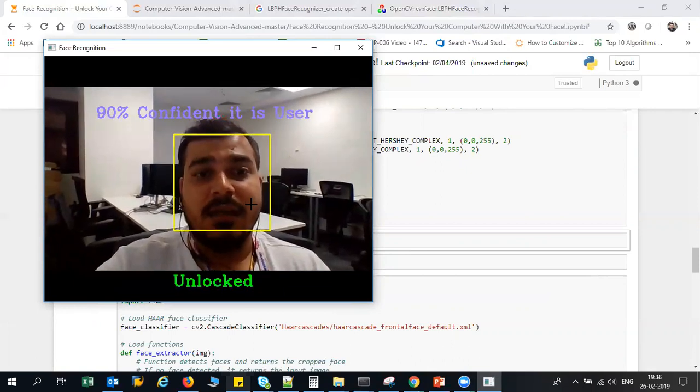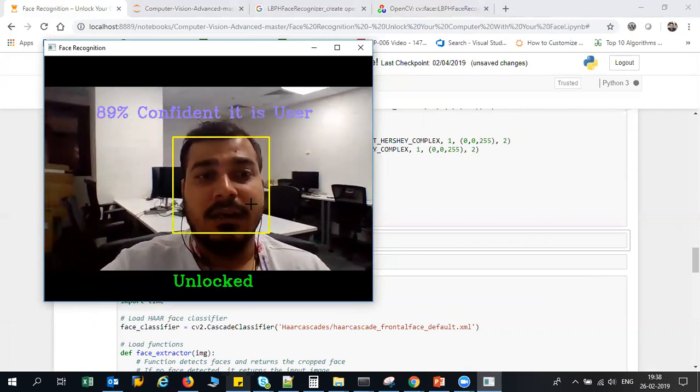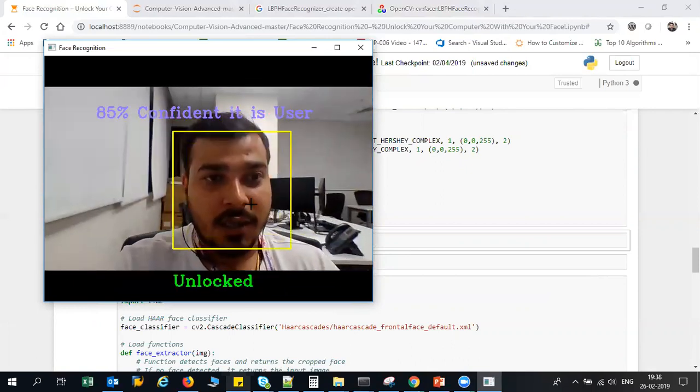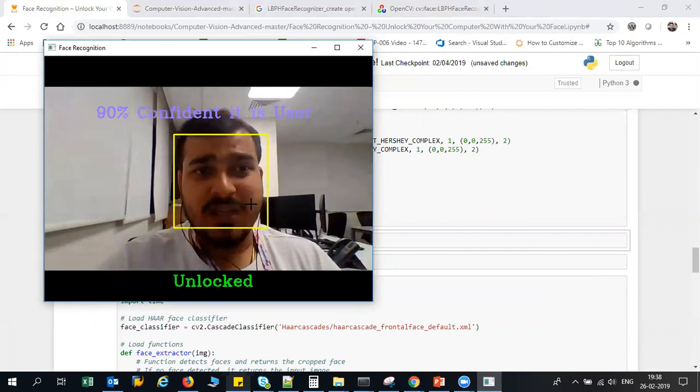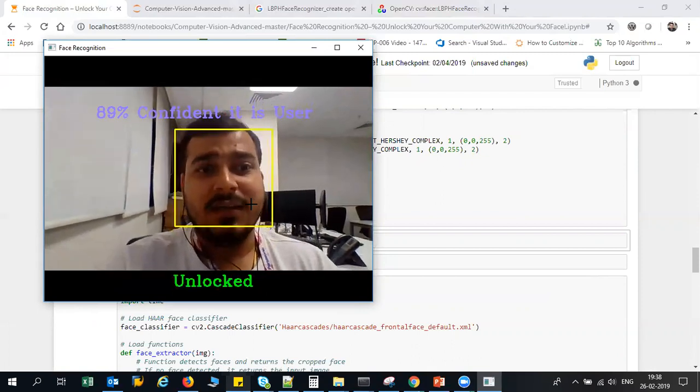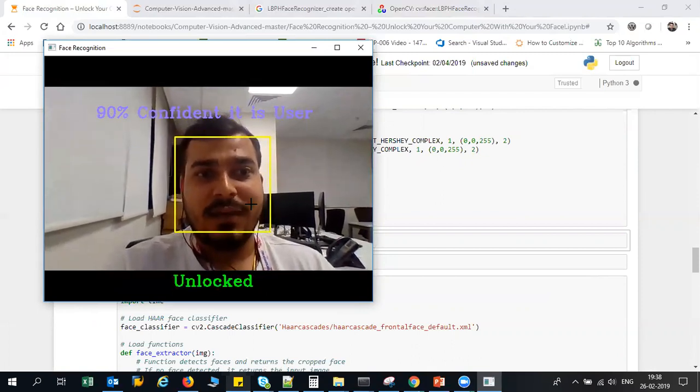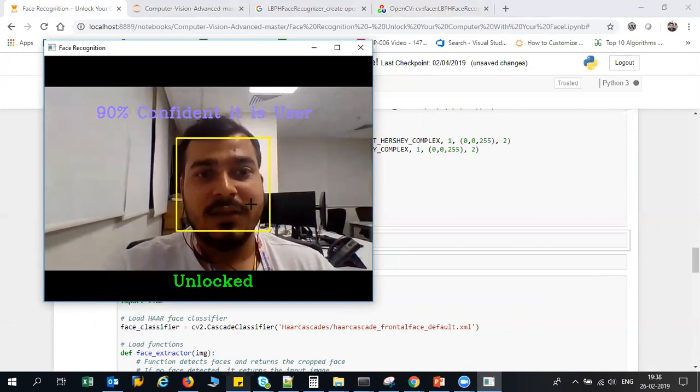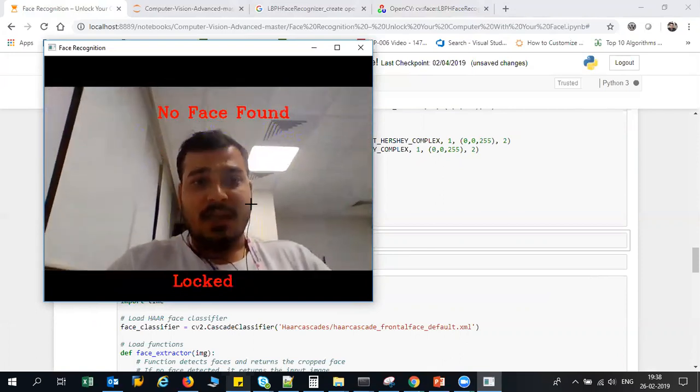But if I come into the right lighting, it is saying that yes, the user is found and it has been unlocked. So due to some lighting factor it may not give you accurate results, but yes, now you can see that my confidence is more than 75% and it is unlocked.